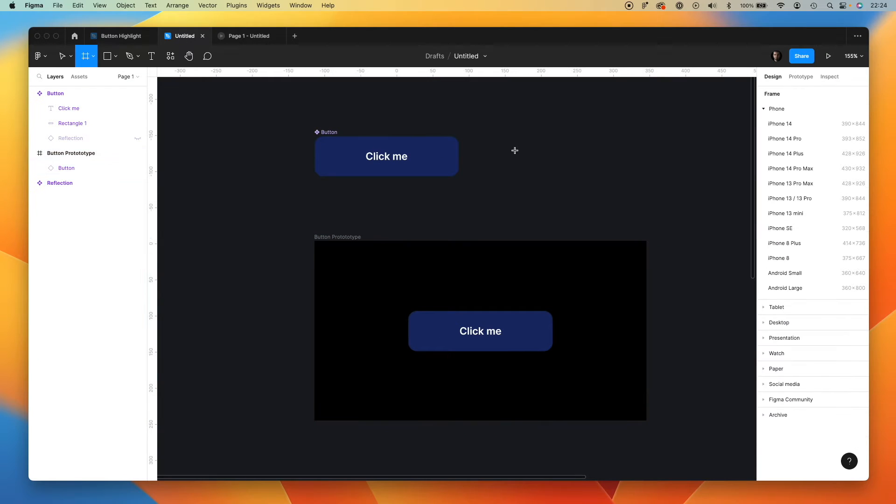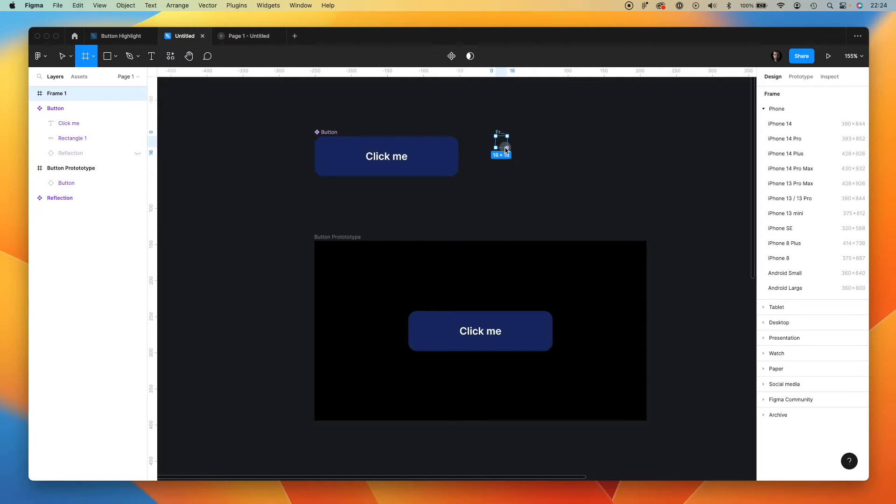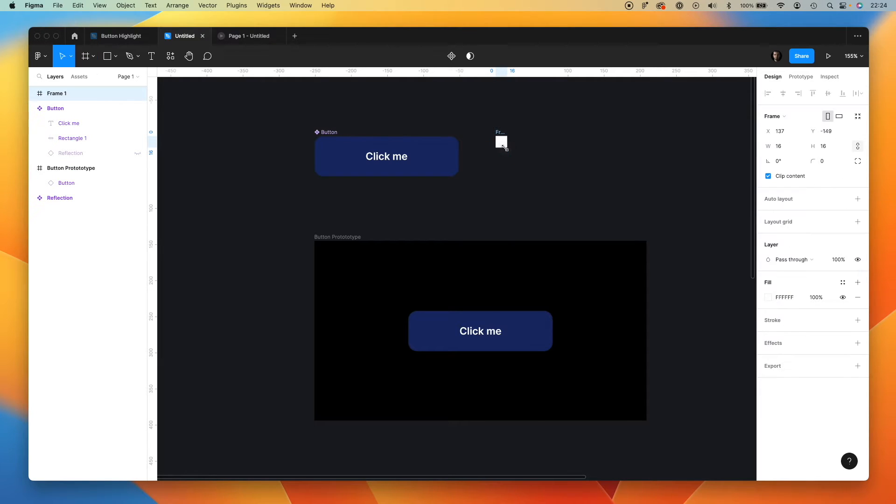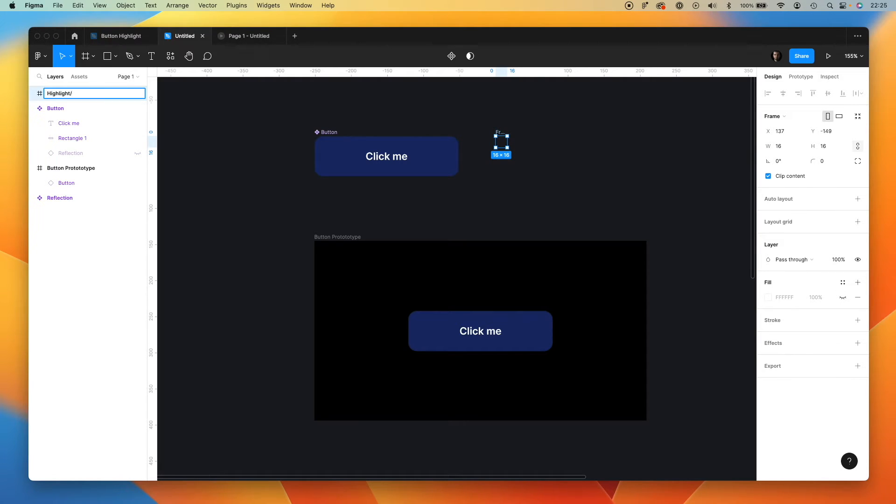To create this effect of a highlight, we have to prepare special frames. We will call them highlight. First will be highlight default.